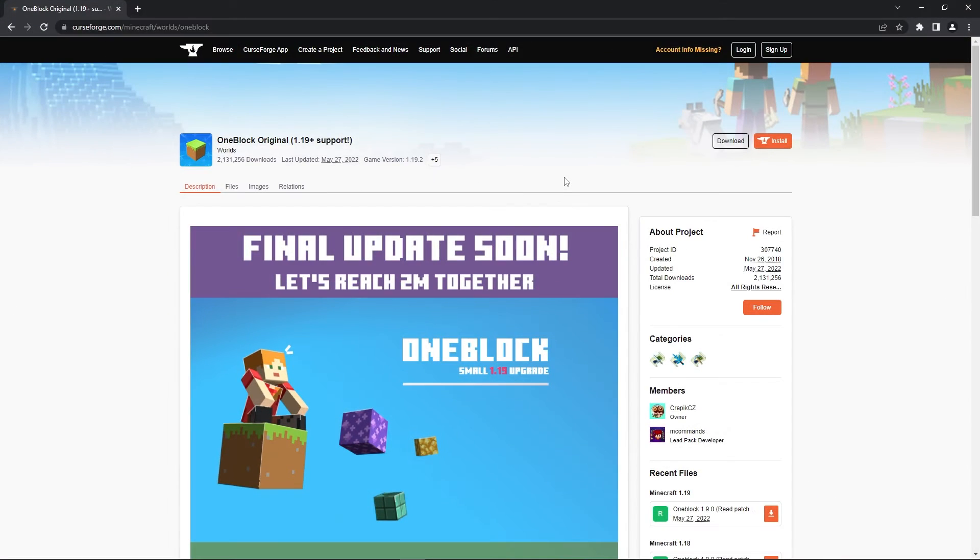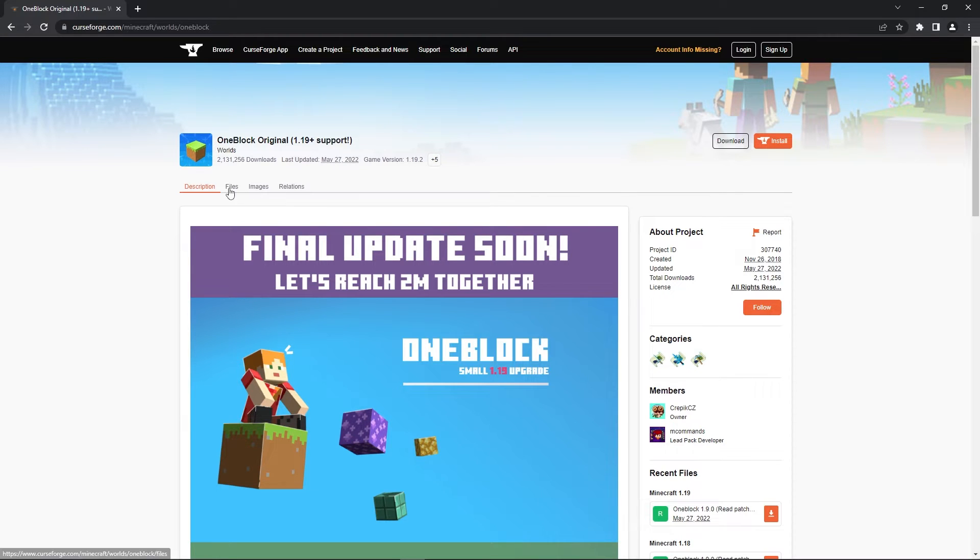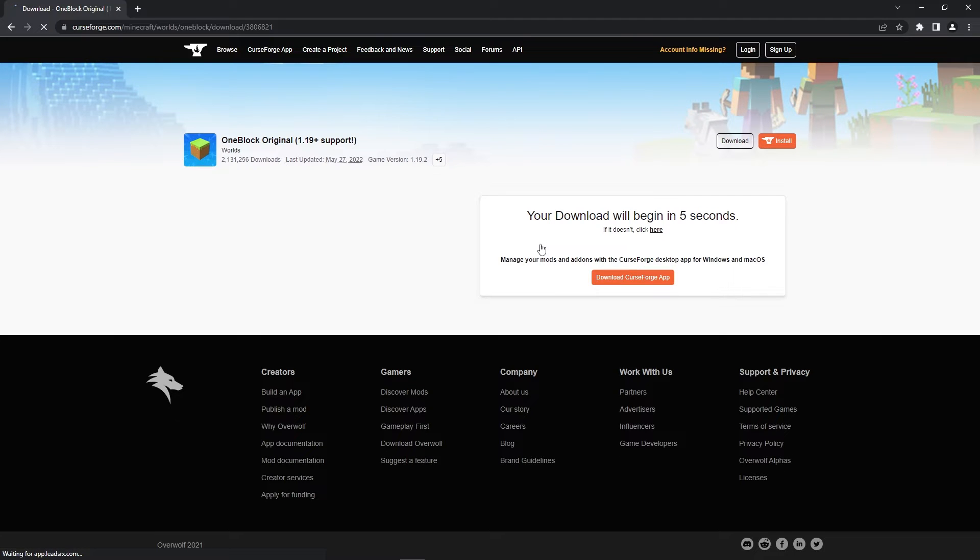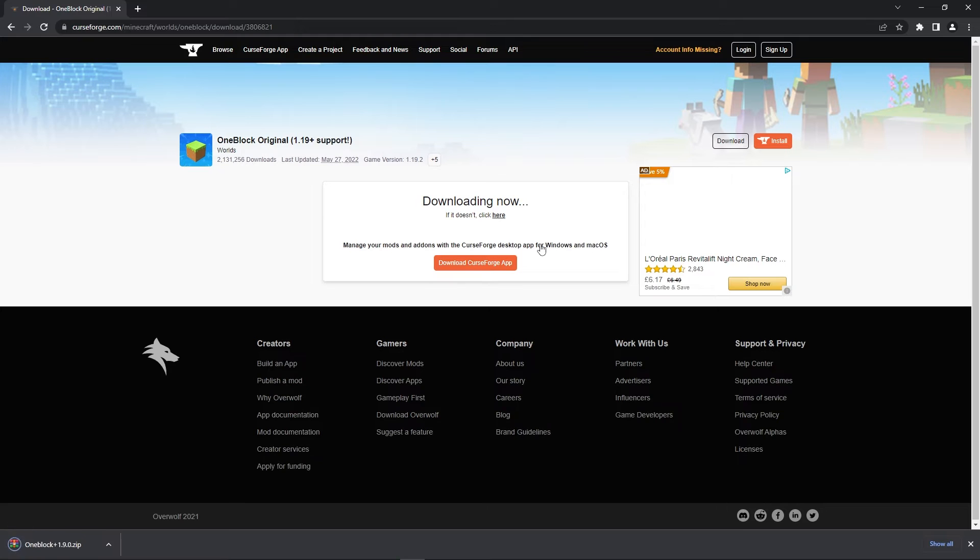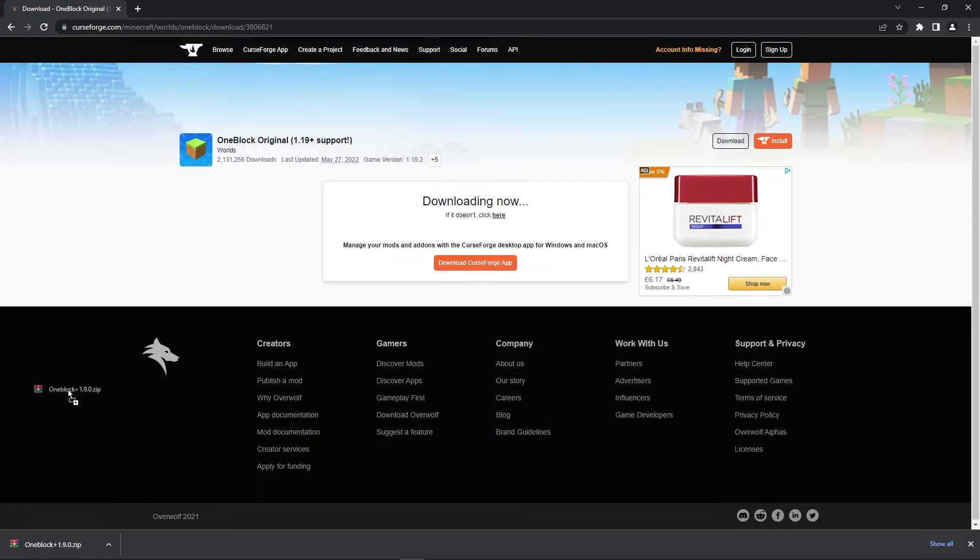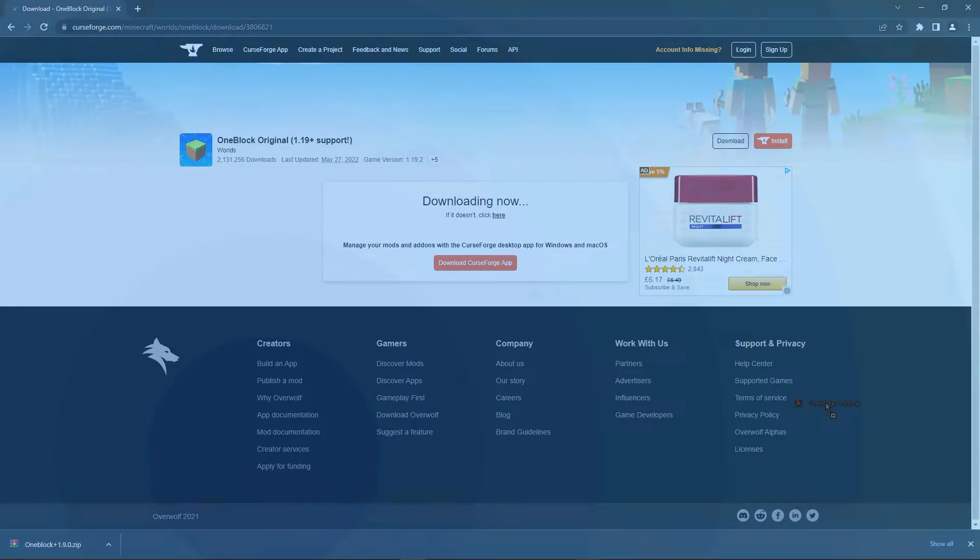Firstly, you can use the link in the description to get to the official download page. When you're there, simply click on the file section and then press download on the main file. You'll then have to wait a couple seconds before the map zip begins downloading. When it's done downloading, simply drag the zip to your desktop. This will make it easier to follow the next few steps.